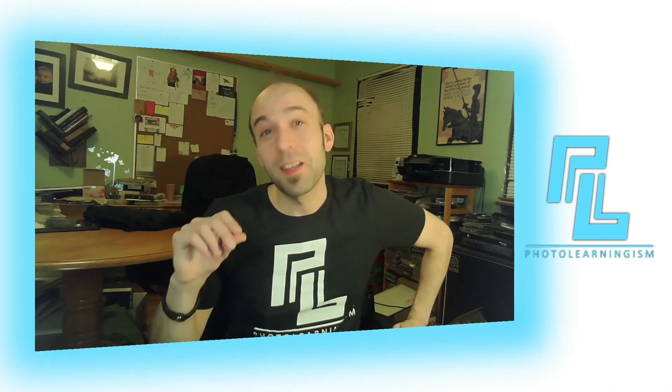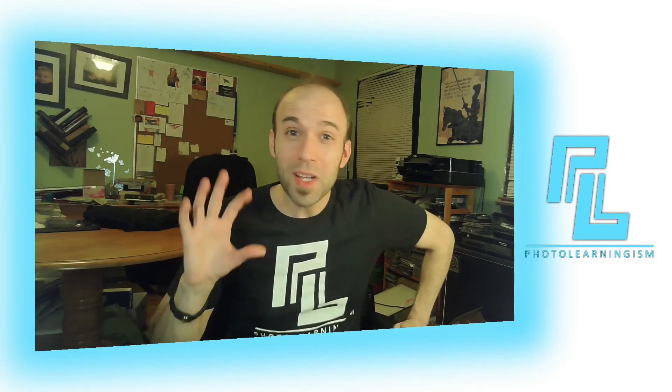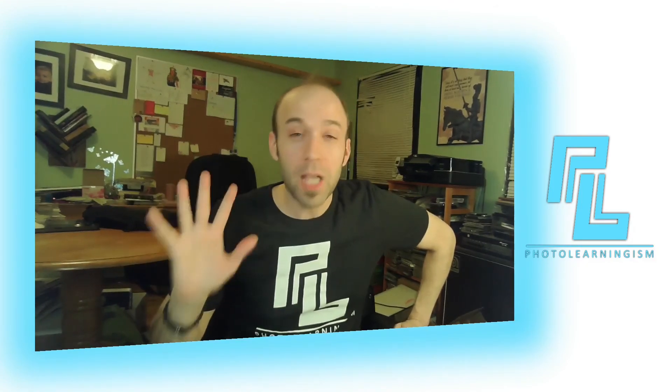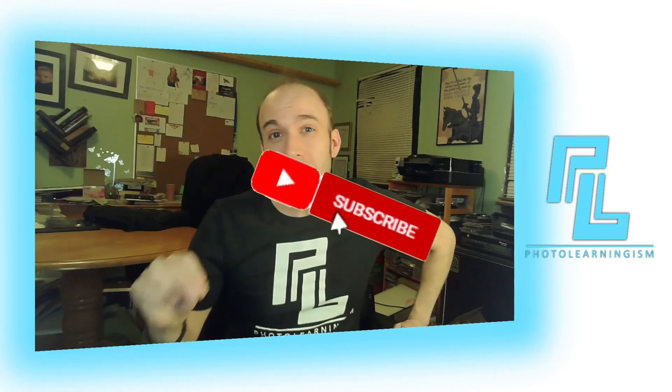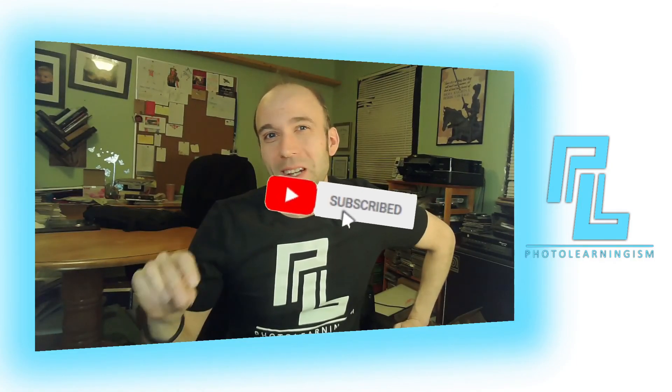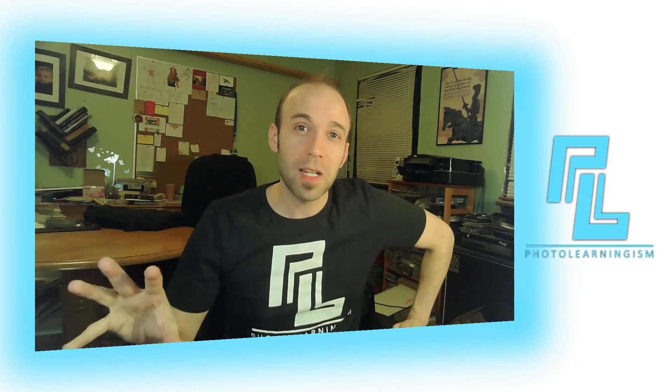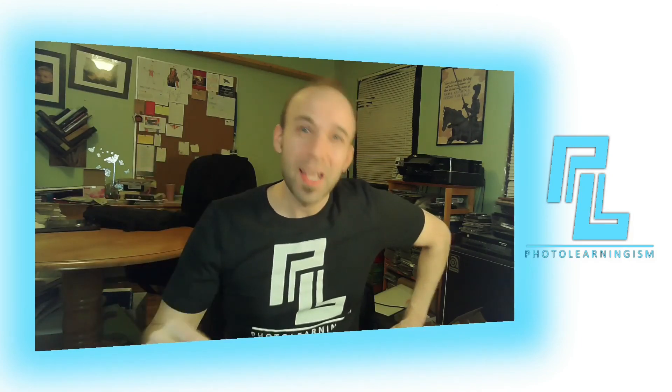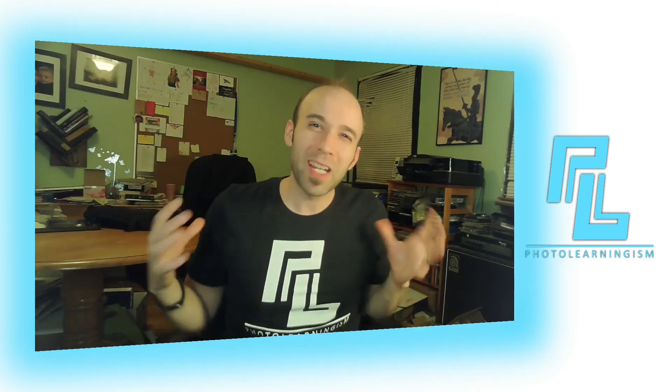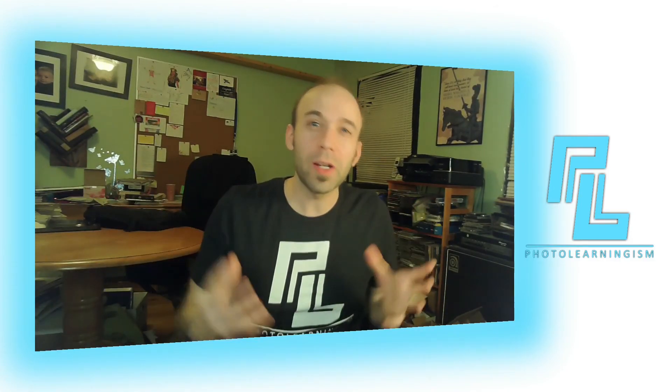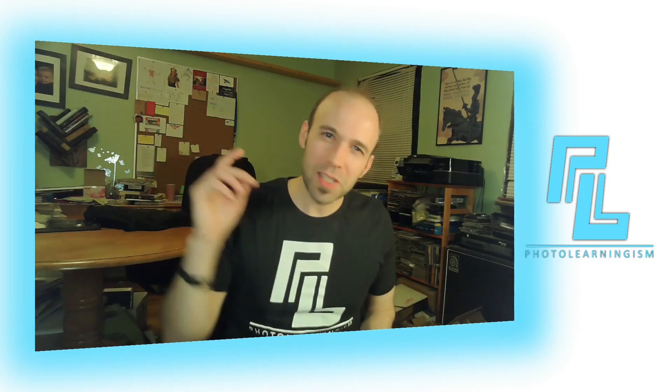So again, I'm Nate. This is Photo Learningism. Thank you so much for spending your time with me. If this was interesting to you, if it was helpful to you, give me a thumbs up. Consider subscribing so you don't miss out on the awesome things we're going to do and learn and experience together in the future. And leave a comment. Ask a question, not just for me, but for the whole community, because it's awesome when I'm able to help, when our community is able to help, and we can help each other learn and grow in our experiences together. So thank you so much. I will see you again at the next video.